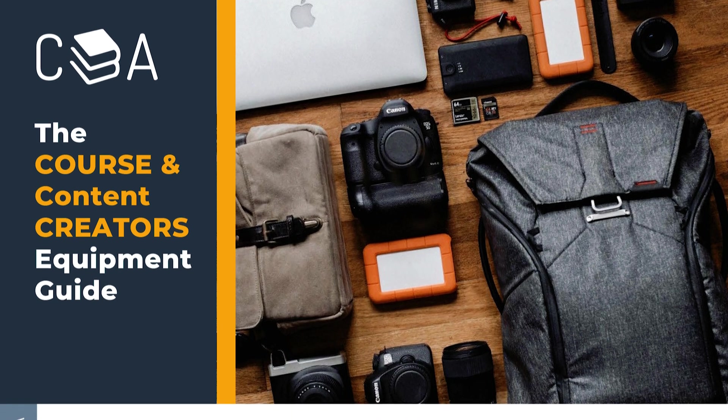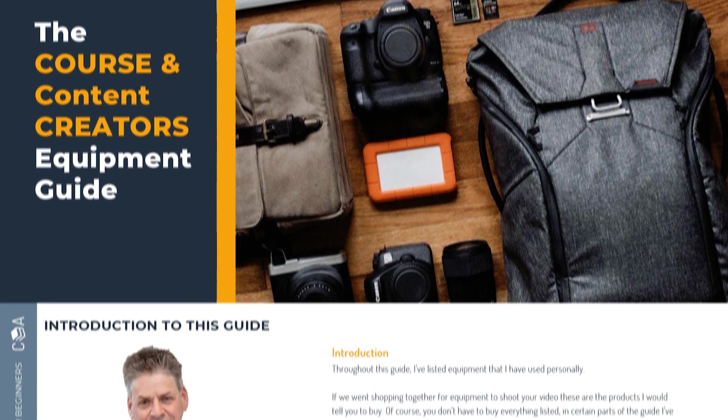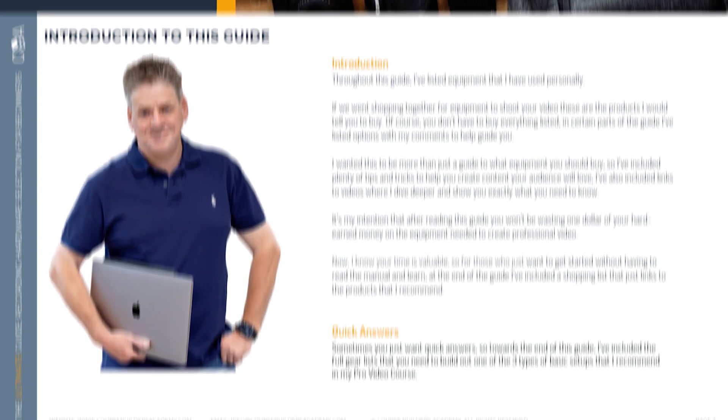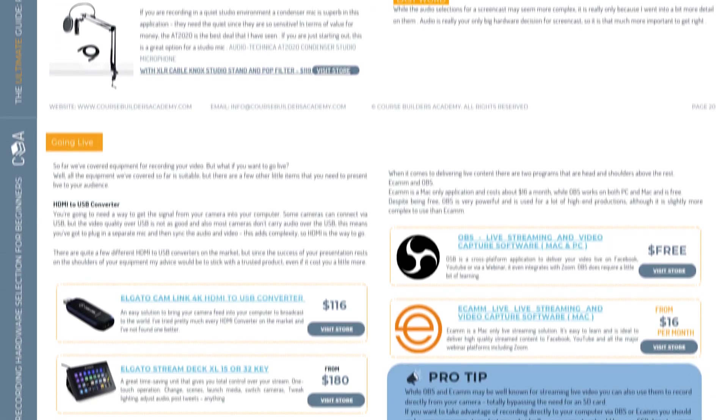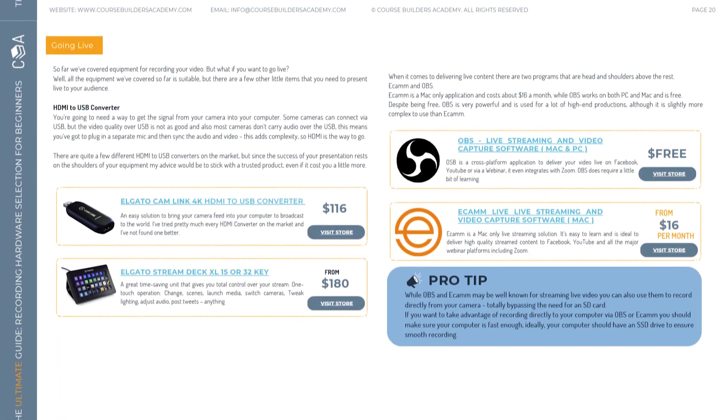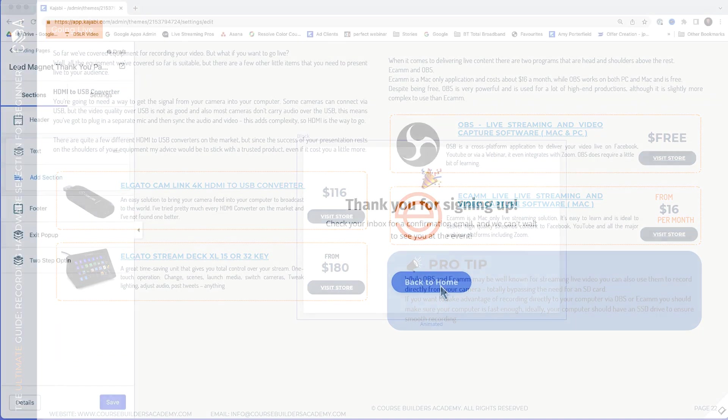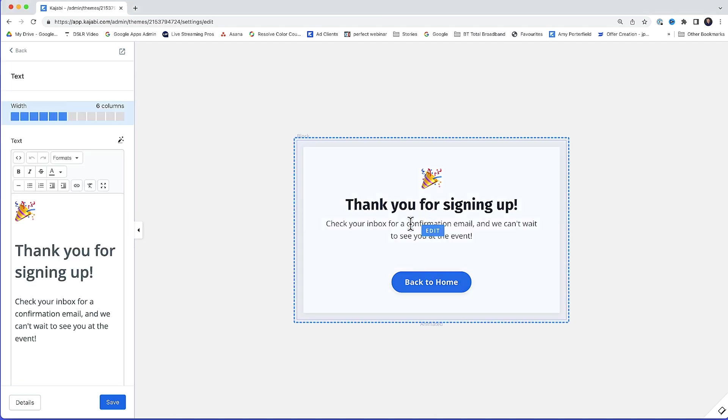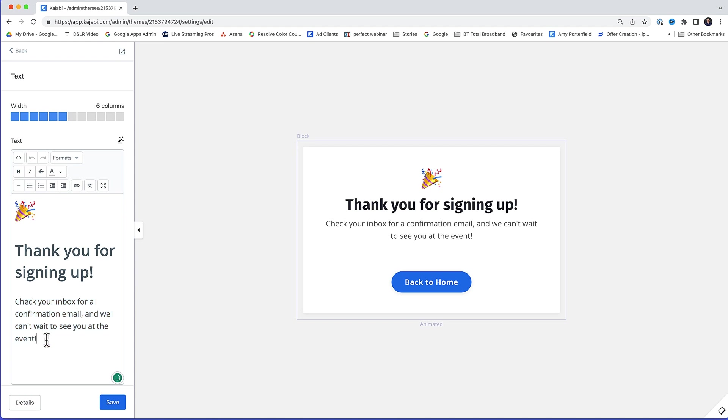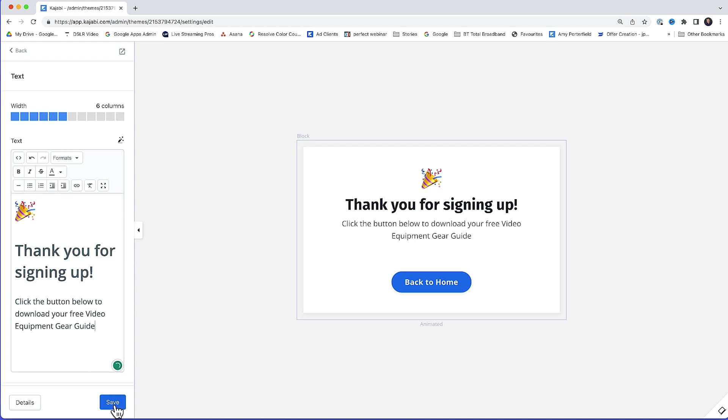And for this example, I'm actually going to use one of my lead magnets, what coaches and content creators should do if they want to look really professional on video without spending a lot on equipment. So I'm just going to change this text here. I'll just highlight it and I'll just paste in some text I've created. Ready? Click save.